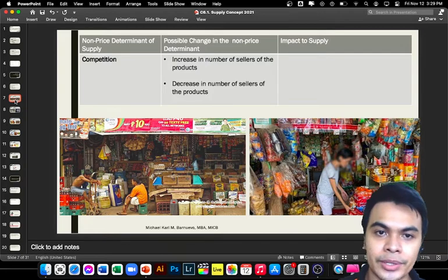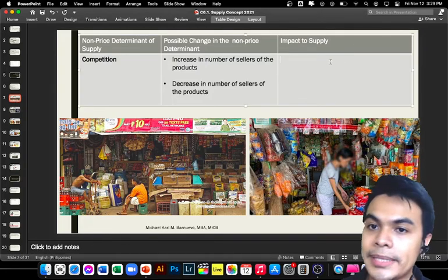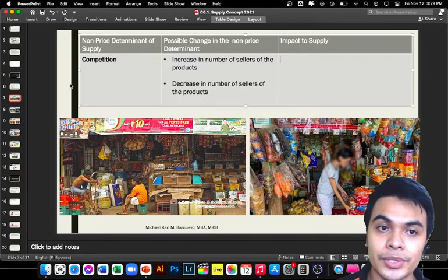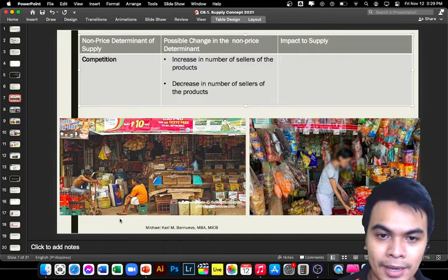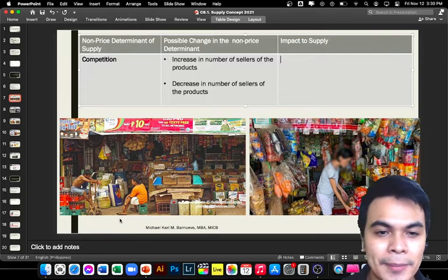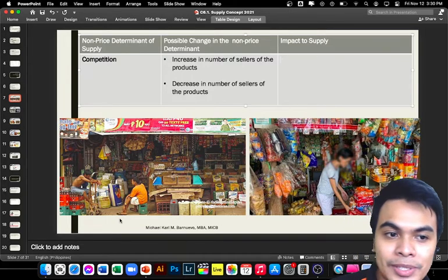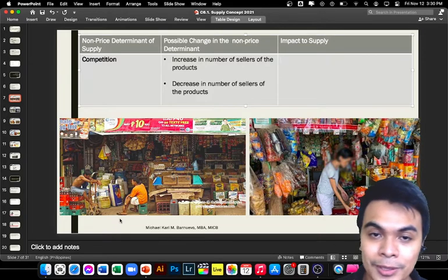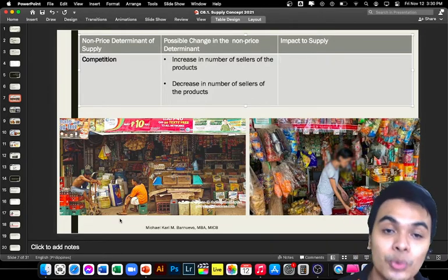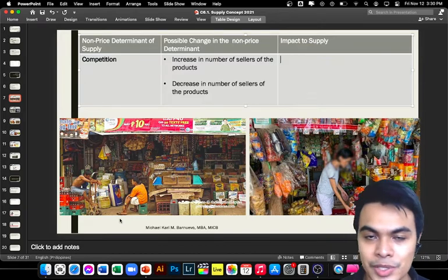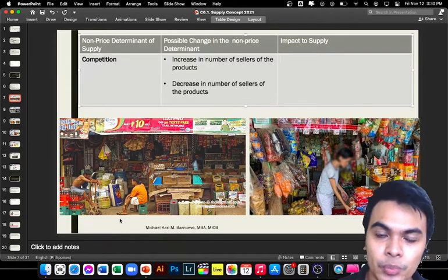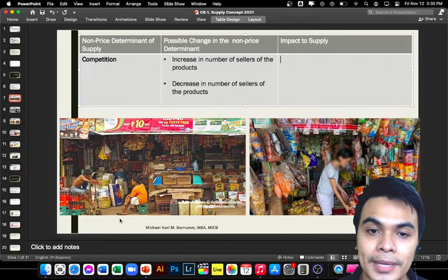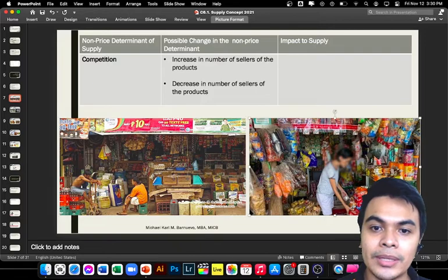For each non-price determinant, we will look at two scenarios and determine whether supply increases or decreases. For competition — you may have noticed in your barangay or area that when one neighbor opens a sari-sari store, another one opens theirs too. Along one road, there are usually four or five sari-sari stores selling the exact same goods. Competition also happens on the supply side.